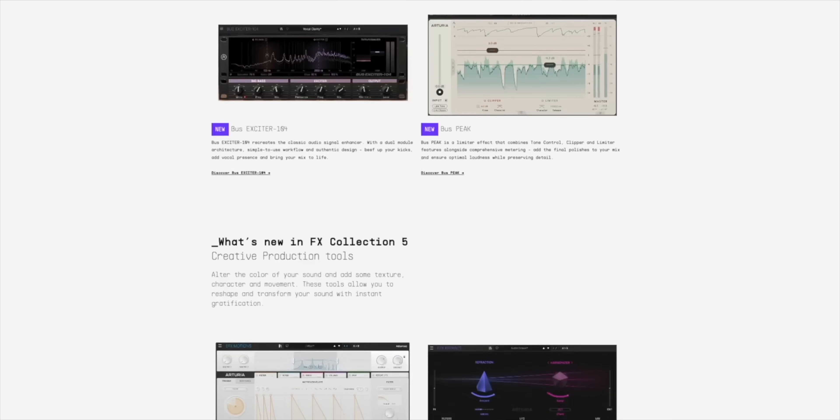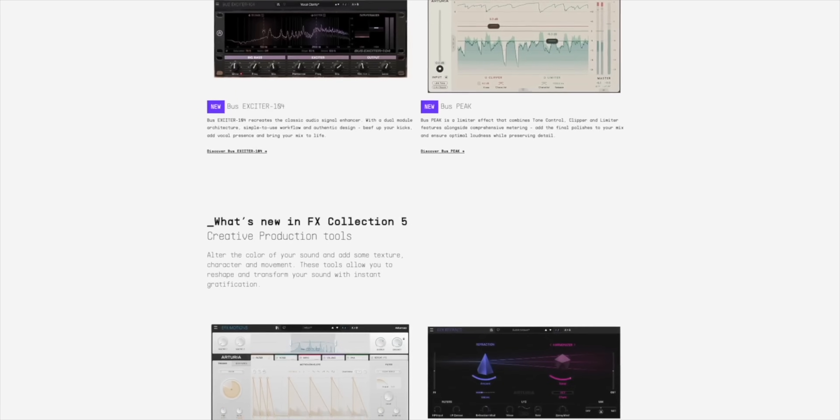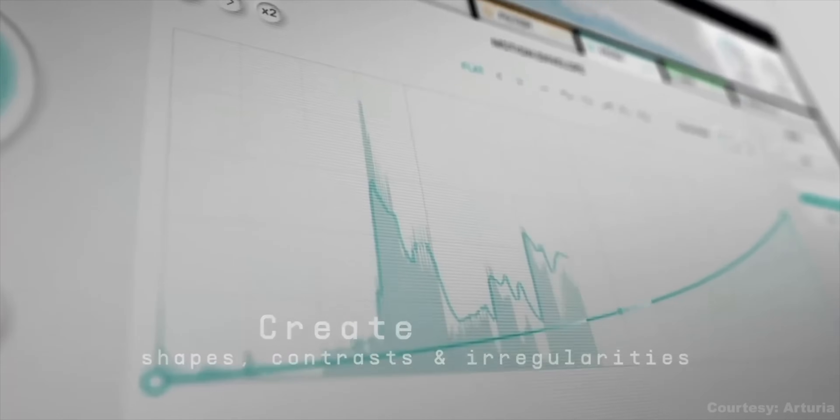If you want to check out the new plugins in Arturia Effects Collection 5, don't miss the last news video I posted. Keep making the music you love and I'll see you soon for a review of a brand new product.